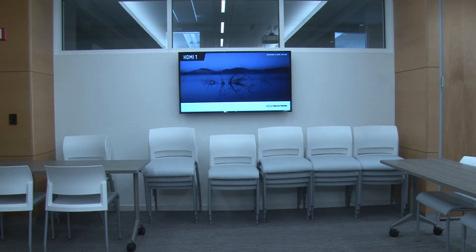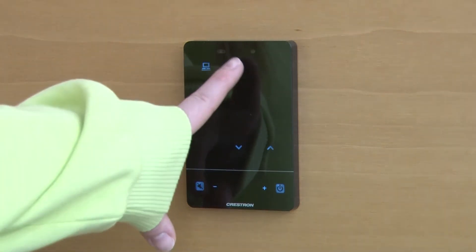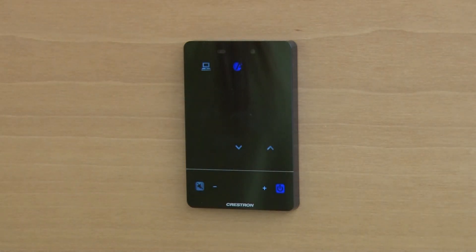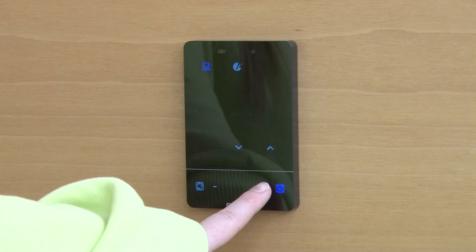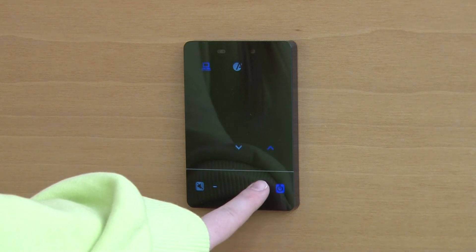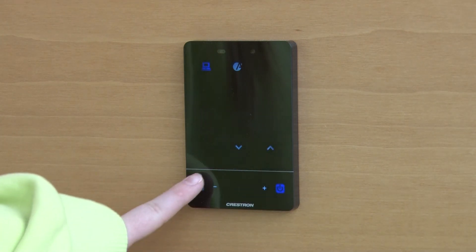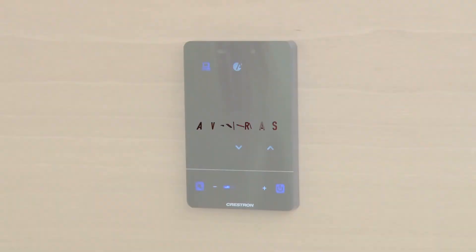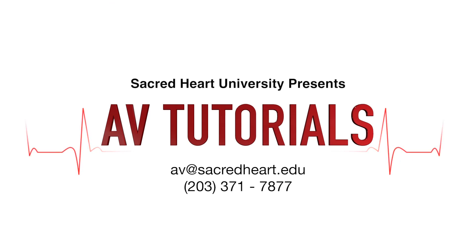Now let's take a look at the conference style systems in the room. The TVs have their own touch panel to select AirMedia or hardwire HDMI hookup and to adjust the volume on the TV. Thanks for watching — be sure to check out more AV tutorials on our channel.